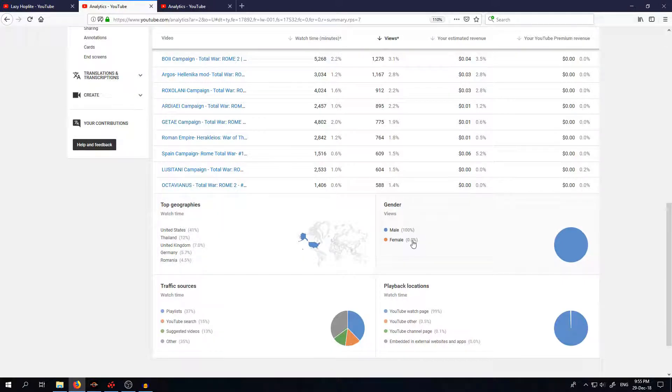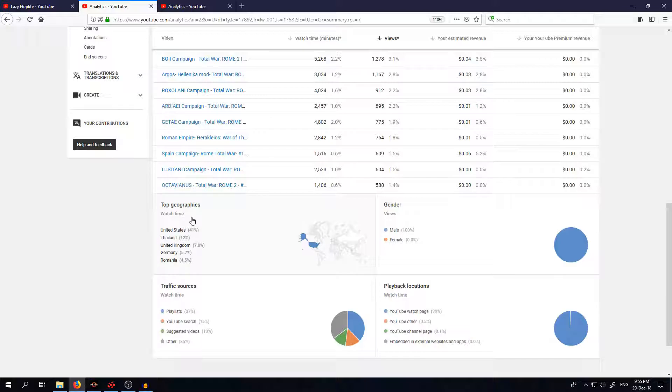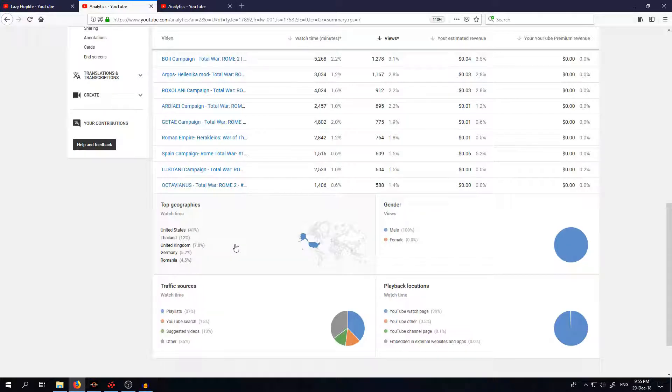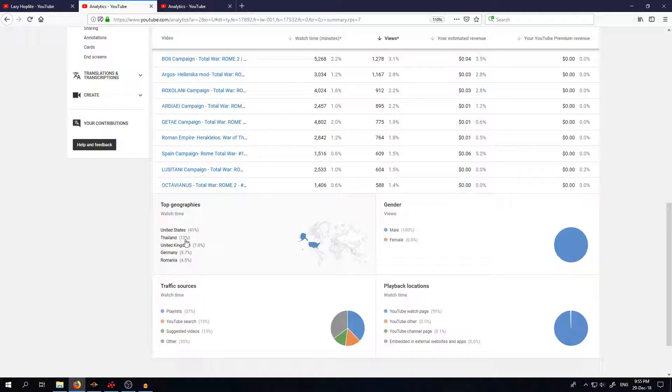And geographies, so 41% of you are from US, 12% of watch time goes to Thailand. And I remembered like a few weeks ago I was looking through my subscribers and there was no subscribers from Thailand. So I think there is one person in Thailand who is not subscribed but who is watching a lot of my videos.